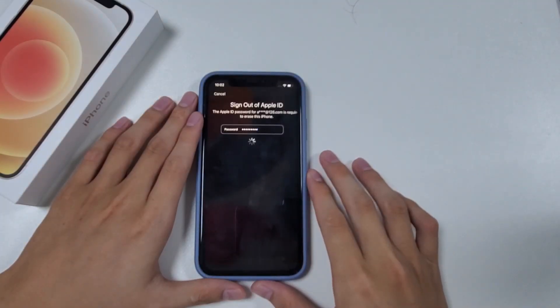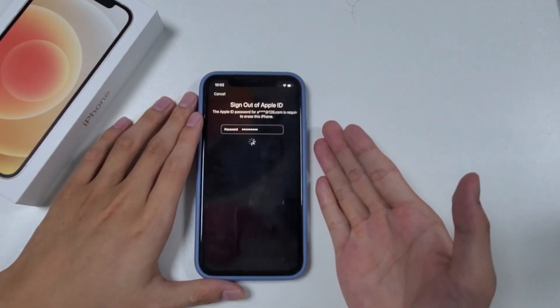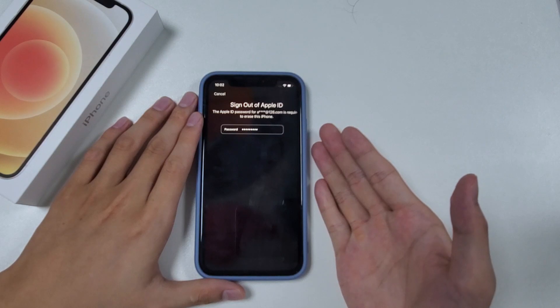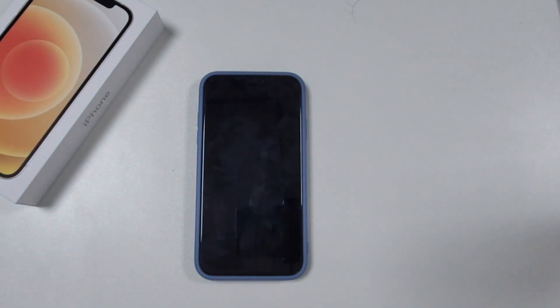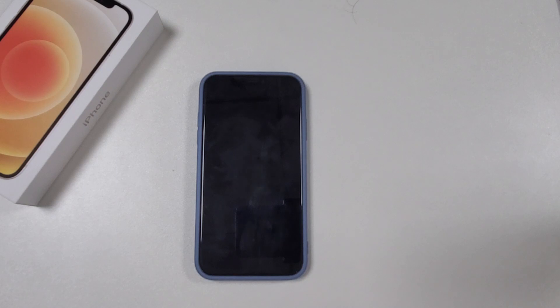This process only takes a few minutes. After that, your iPhone will reboot with a Hello Screen, just like the first time you used it.